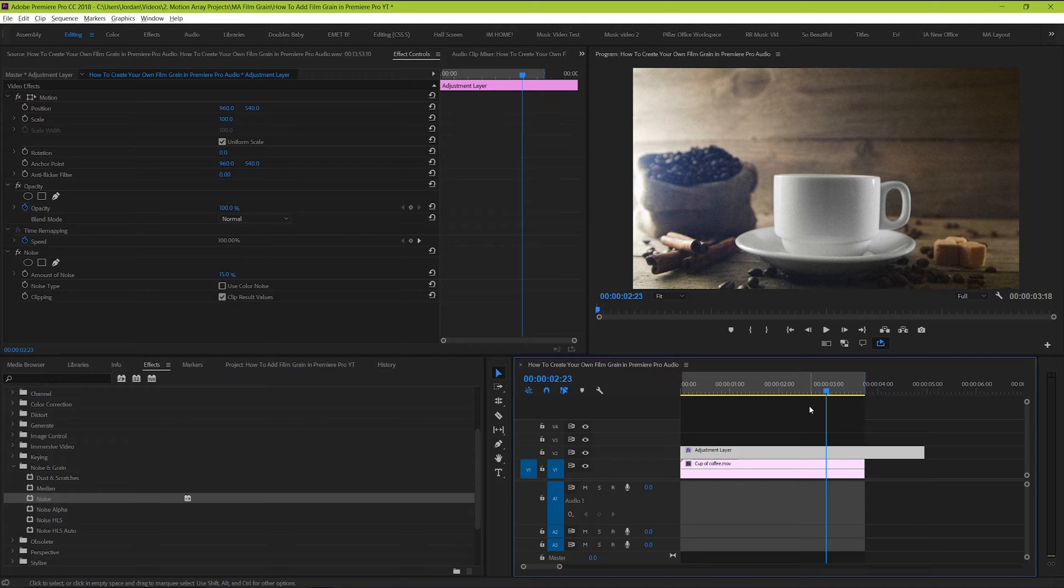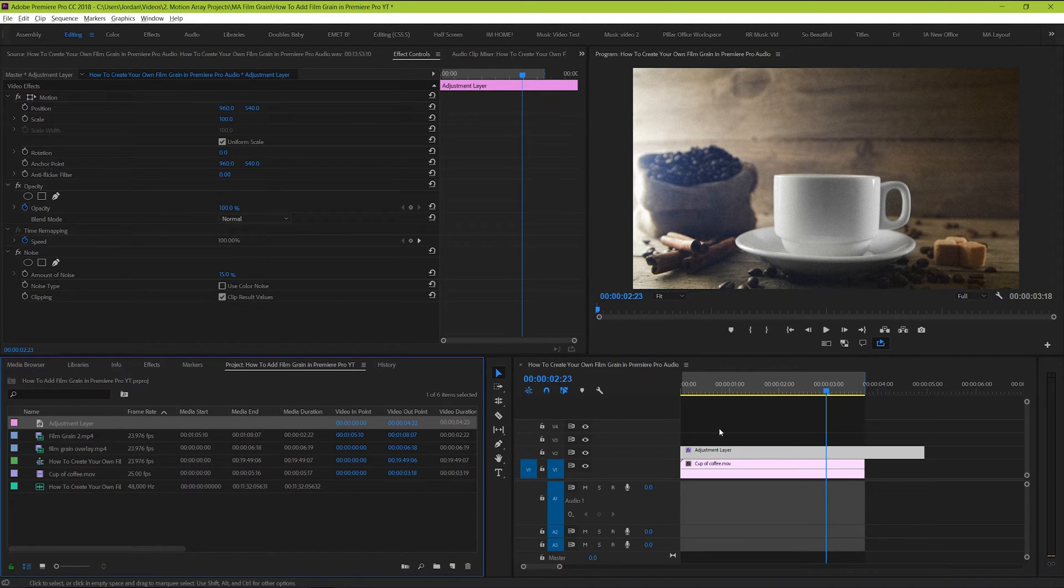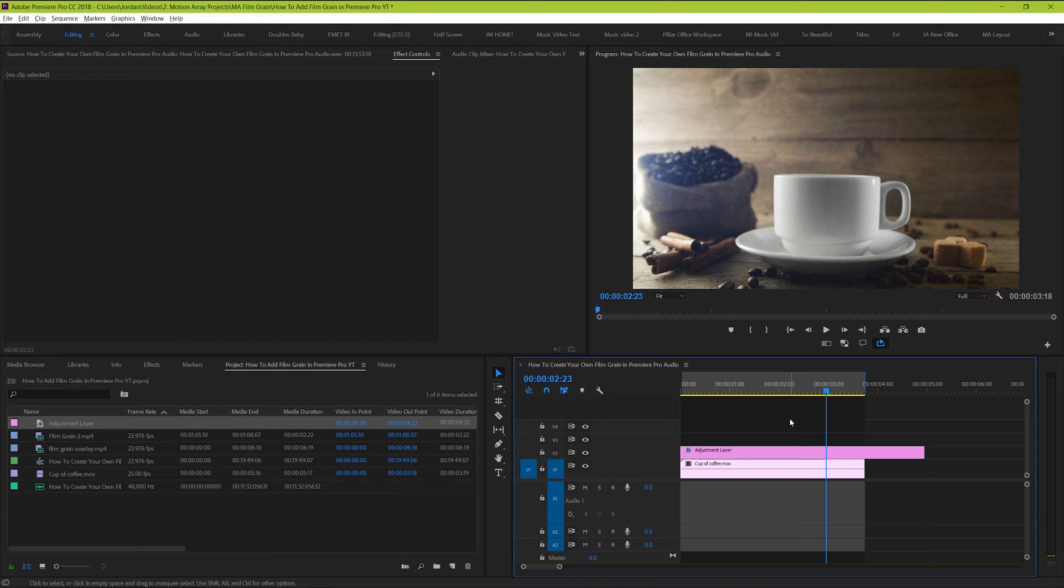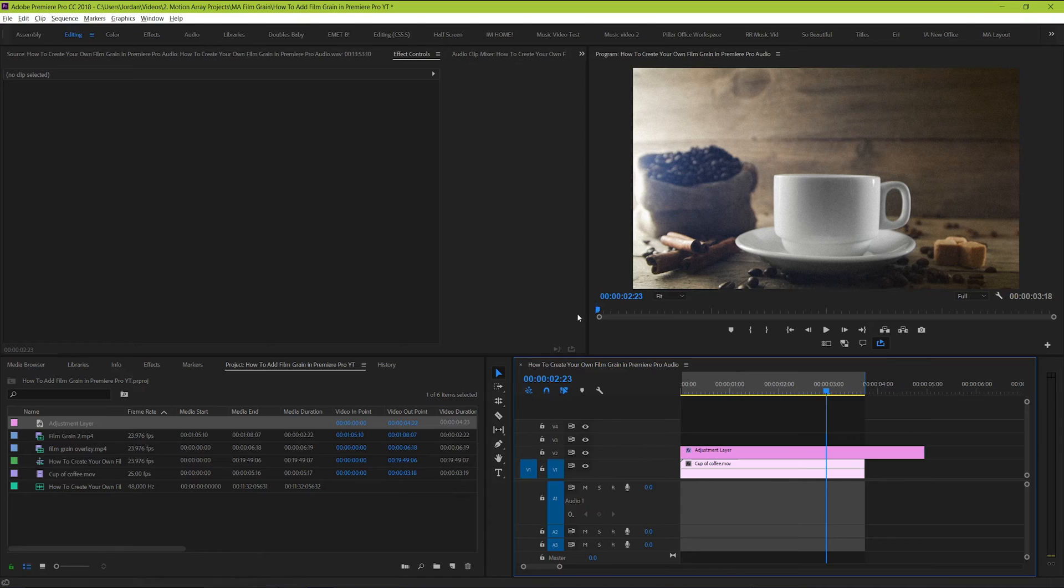So if that's your situation, you'll need to work with a slightly different system. To start, you'll quickly need to create a new sequence that's set up for 24 frames per second, or 25 if you're on the PAL system.